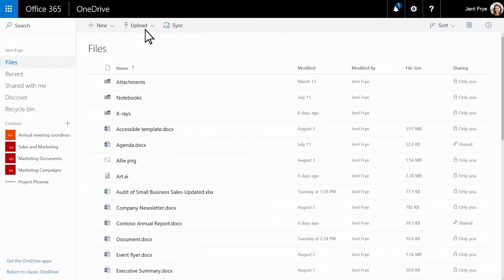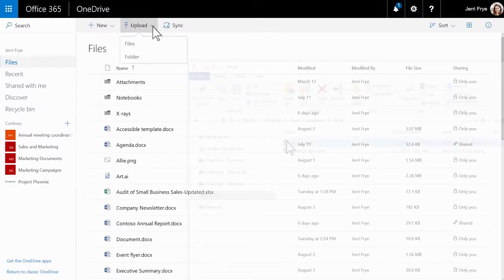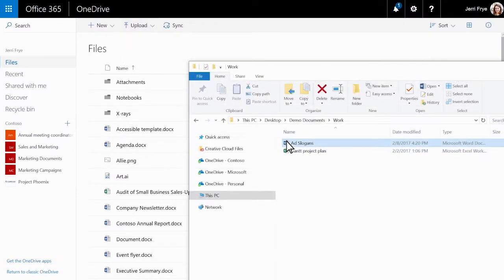To add files, click Upload. Or you can drag files from your computer straight to OneDrive.